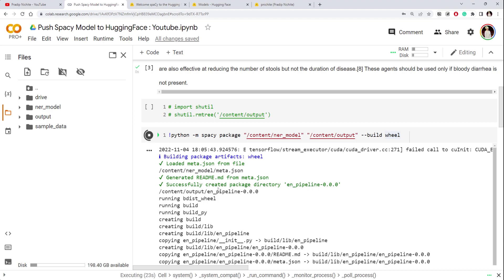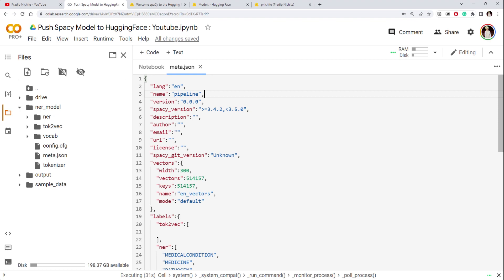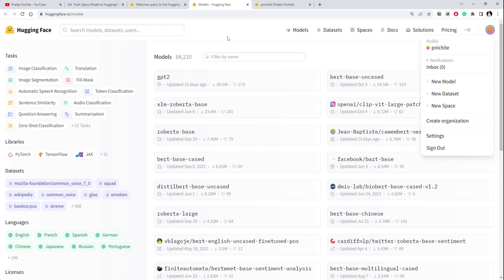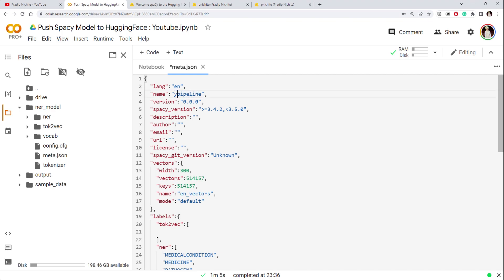One thing to note is that our model will have a default name. The name is 'default pipeline,' so if you have multiple NER models and you upload them all with the default name, they will all have the same name on Hugging Face Hub. It's always better to change that name. For example, if you go to my Hugging Face account and click on my models, you'll see a model called 'en' which is the default English pipeline name. To avoid conflicts, you should rename your model to something different.